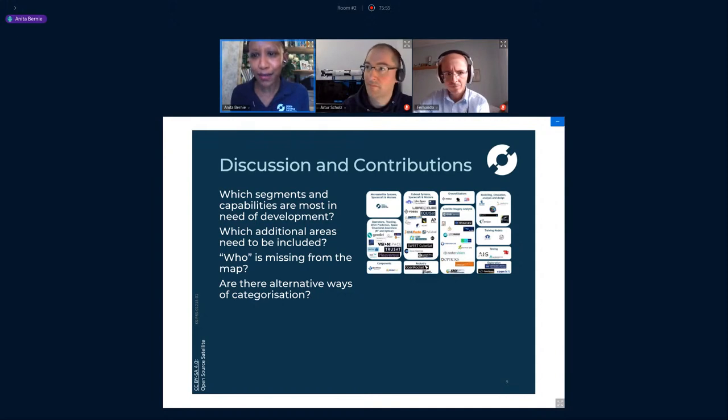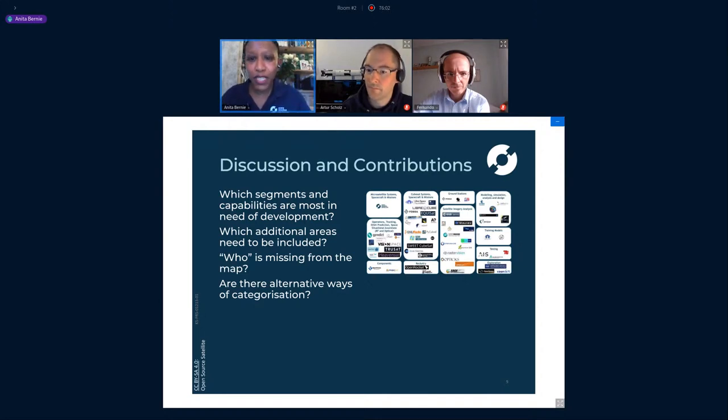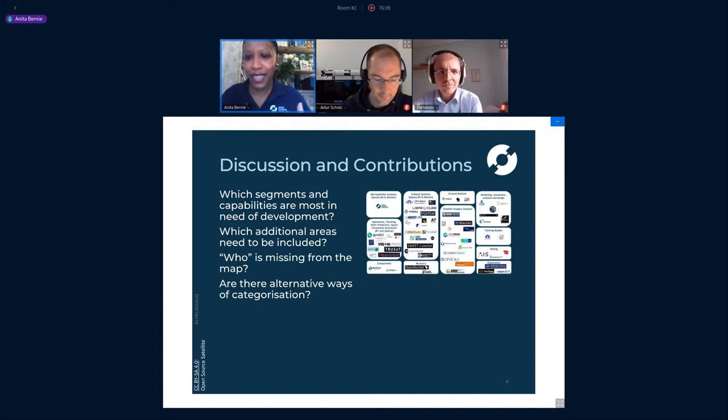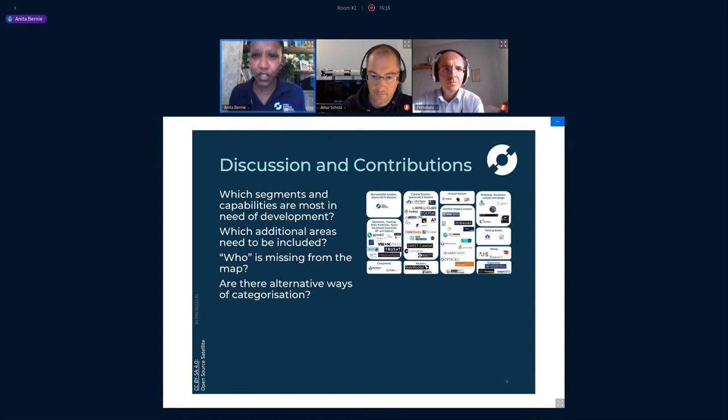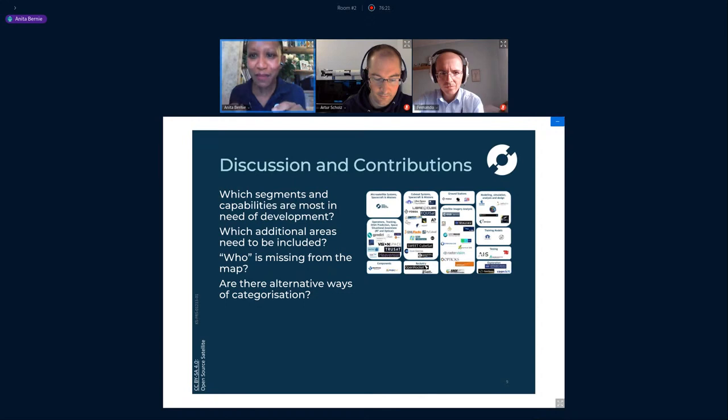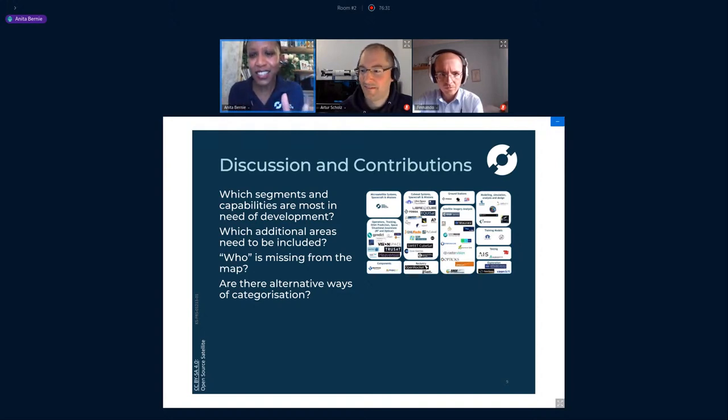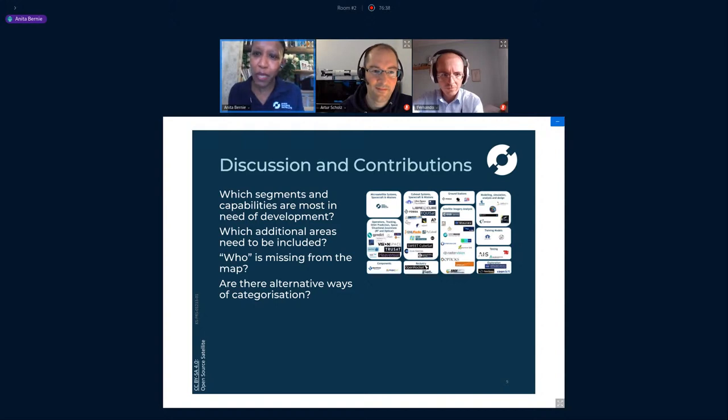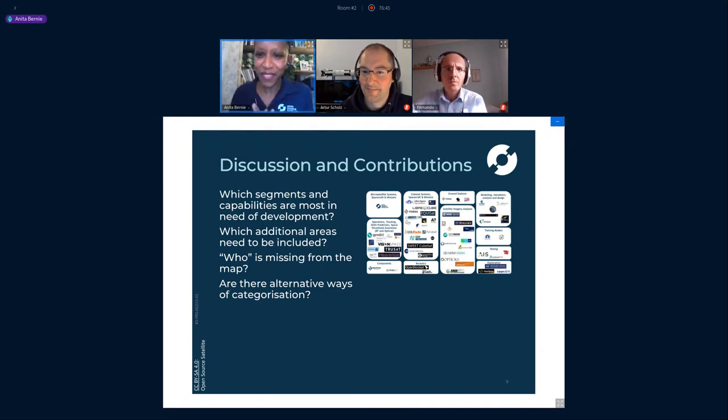A couple of questions I wanted to ask are based on everyone's experience. Which segments and capabilities are the ones that we need to focus on developing more? Where are the gaps? Which additional areas of capability need to be included to make sure that we have a well-structured, mature, complete value-driven ecosystem? Who is missing from this map? Whose logos have I missed that I need to include and make sure that we're promoting the open source space community? And then just a basic one at the end: have I categorized this in the right way? Are there better ways of defining where people sit in the ecosystem? So those are some questions to get the conversation started.